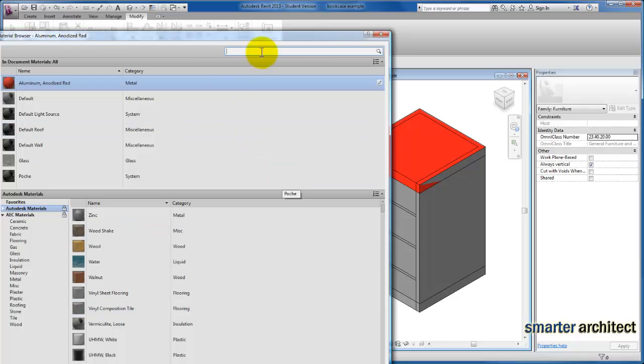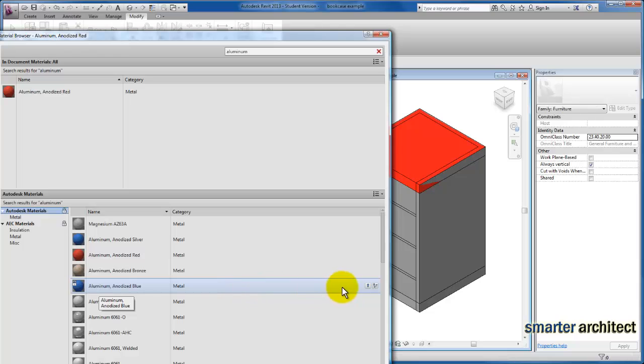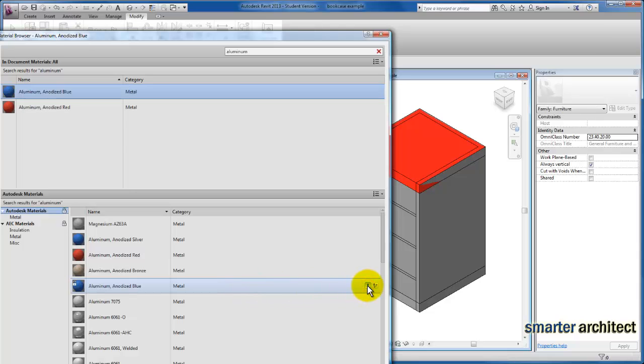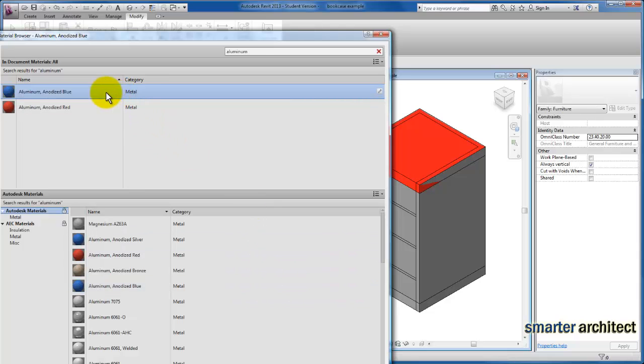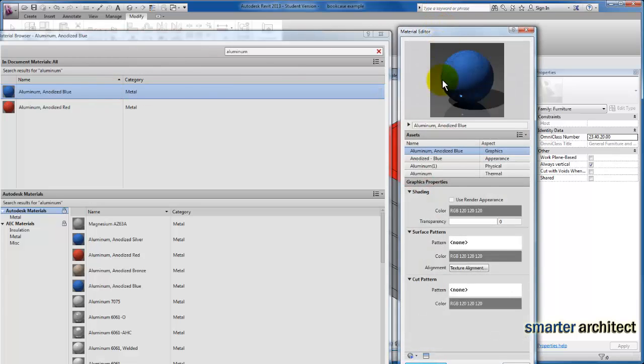Now I can come in and specify a material here as well. Let's stick with our example and use another aluminum type. We'll go with blue here. Once again, that's not loaded, so we're coming over and loading that into the document as well. I'm just double clicking on it to bring up my material editor again and making sure that we check this use render appearance.